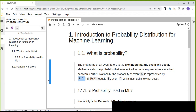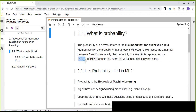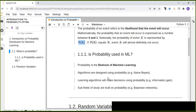Our target is to learn probability for machine learning. Is probability used in machine learning? Absolutely yes. Probability is the bedrock of machine learning because every algorithm is designed using probability. For example, Naive Bayes is designed using probability. Any classification algorithm in machine learning is designed using probability, and learning algorithms make decisions based on probability. For example, information gain is based on the probability of the decisions that the machine learning algorithm makes.